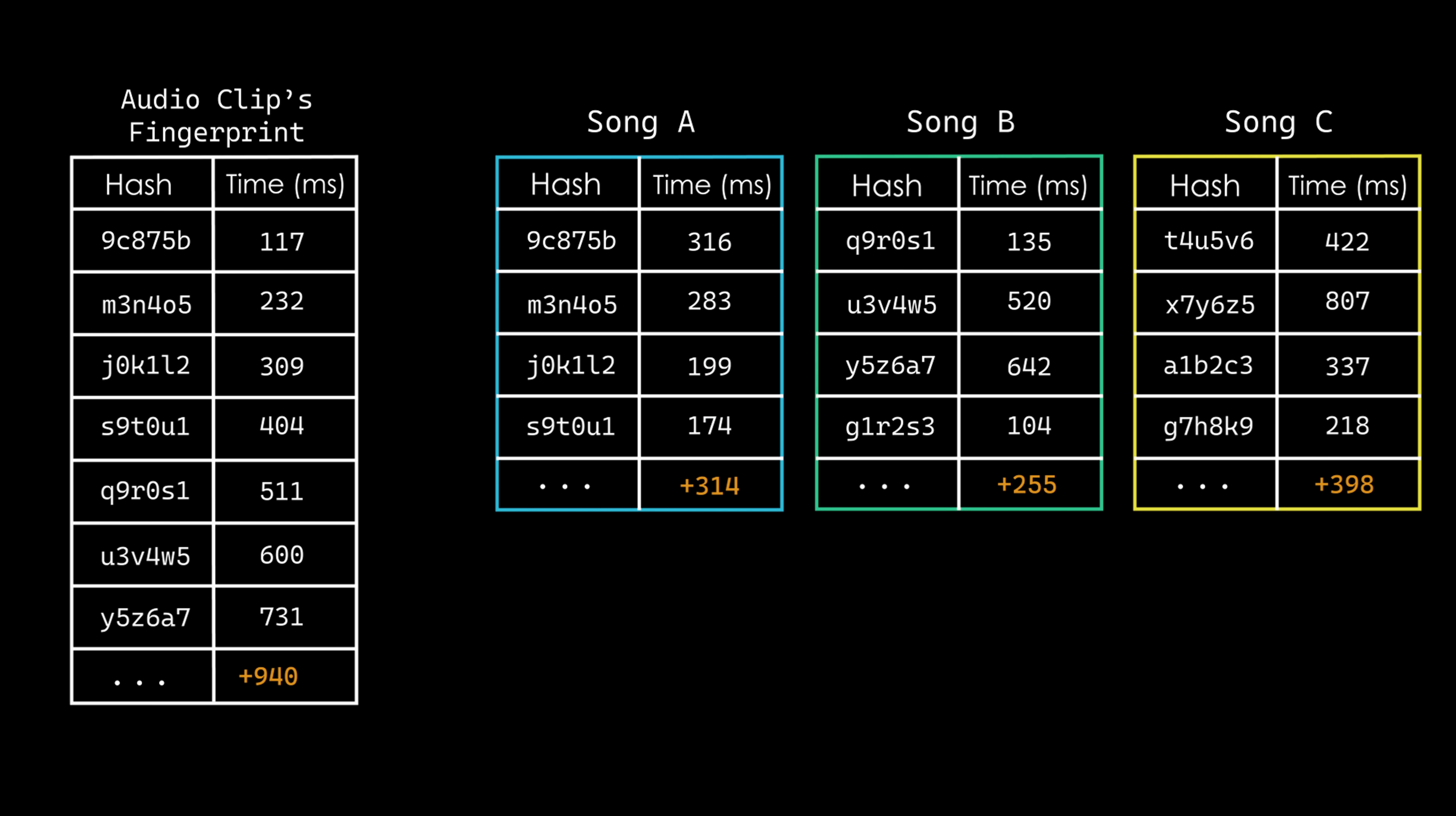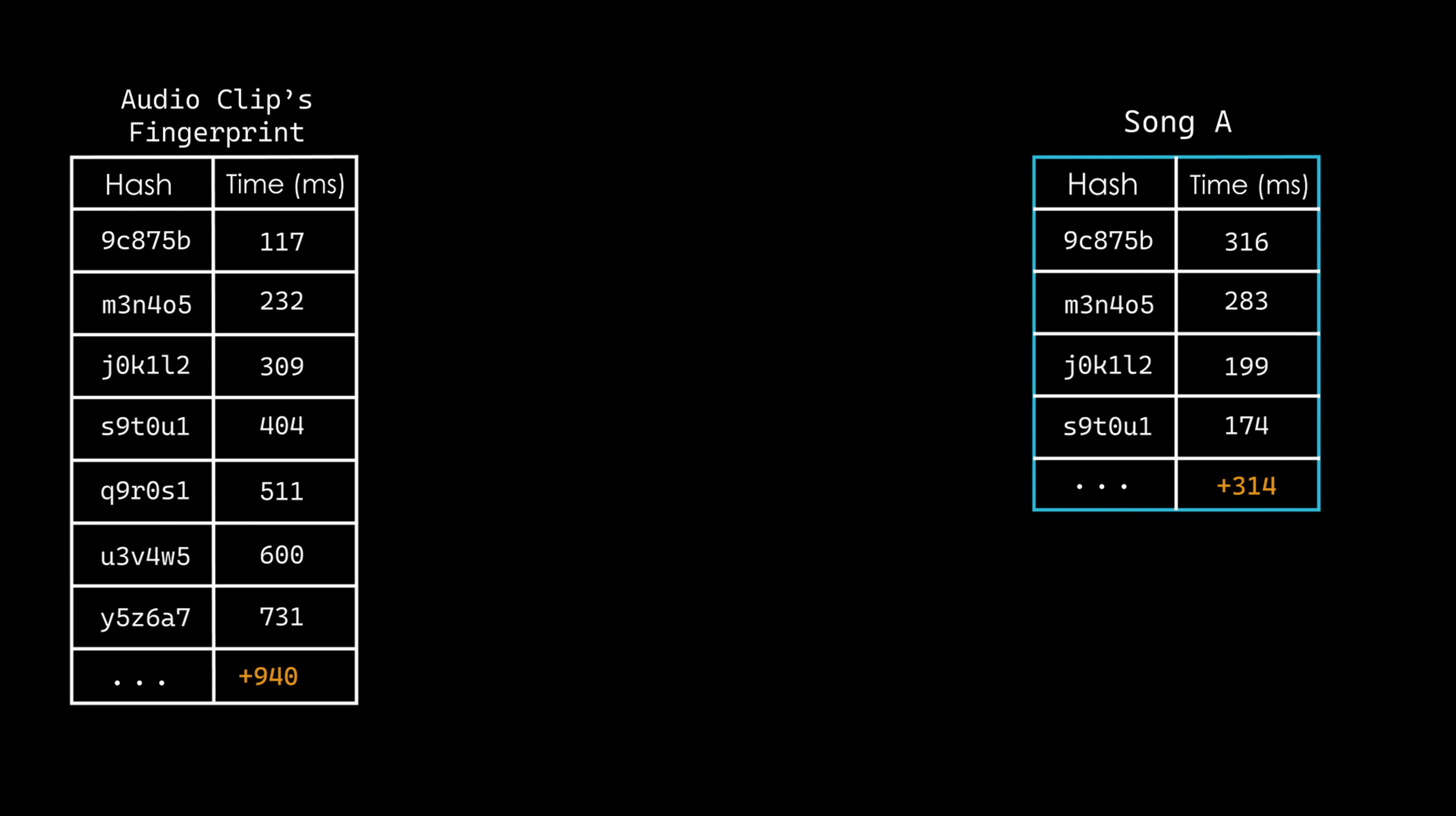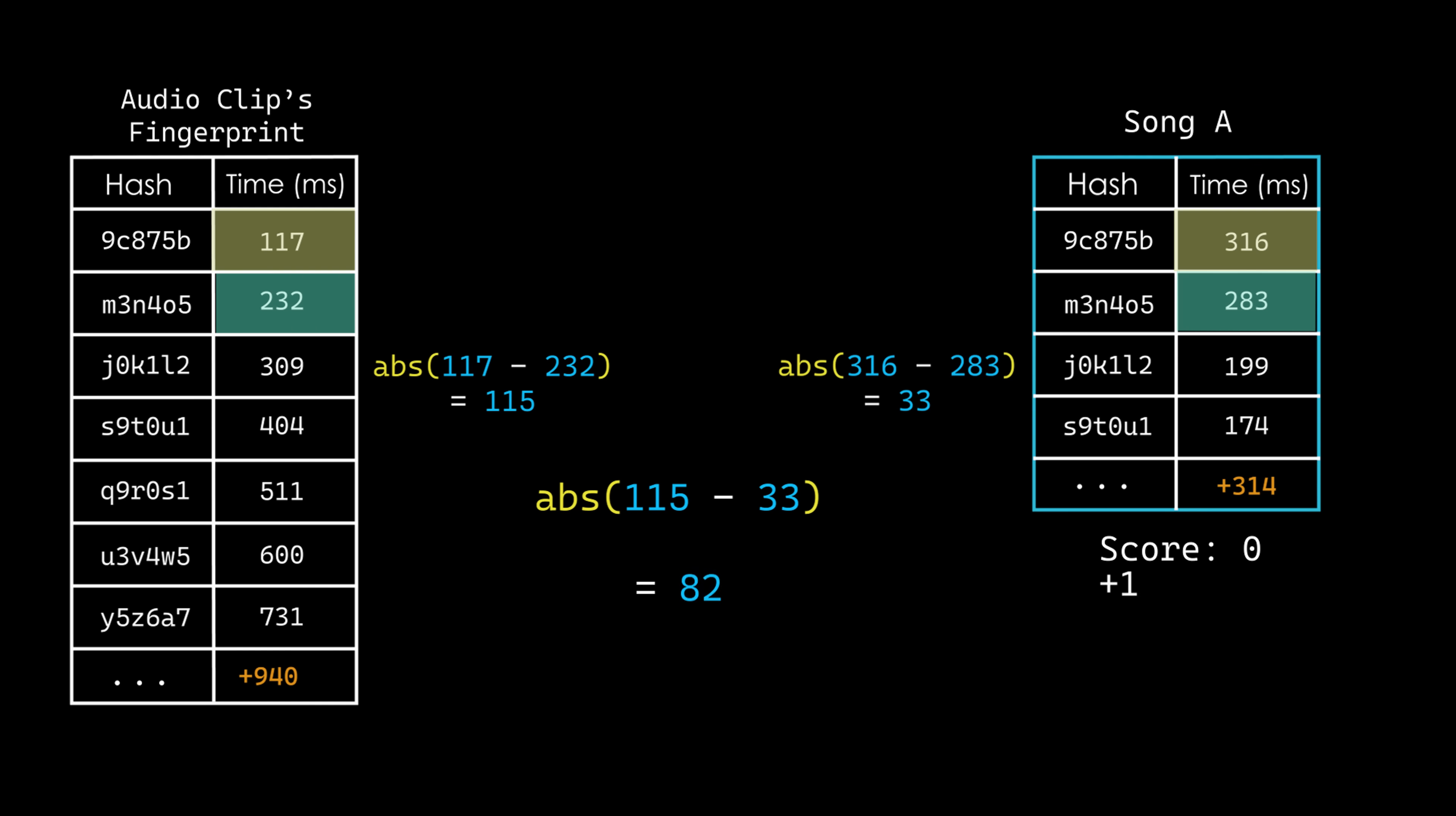To find the best match, I evaluate how well the audio snippet aligns with the candidate songs. For each candidate, I calculate the absolute time difference between successive anchor pairs in both the snippet and the candidate. Next, I calculate the absolute difference between these two values. If this difference falls within a tolerance of 100 milliseconds, the pair is marked as consistent, and the candidate's time coherence score is incremented by one.